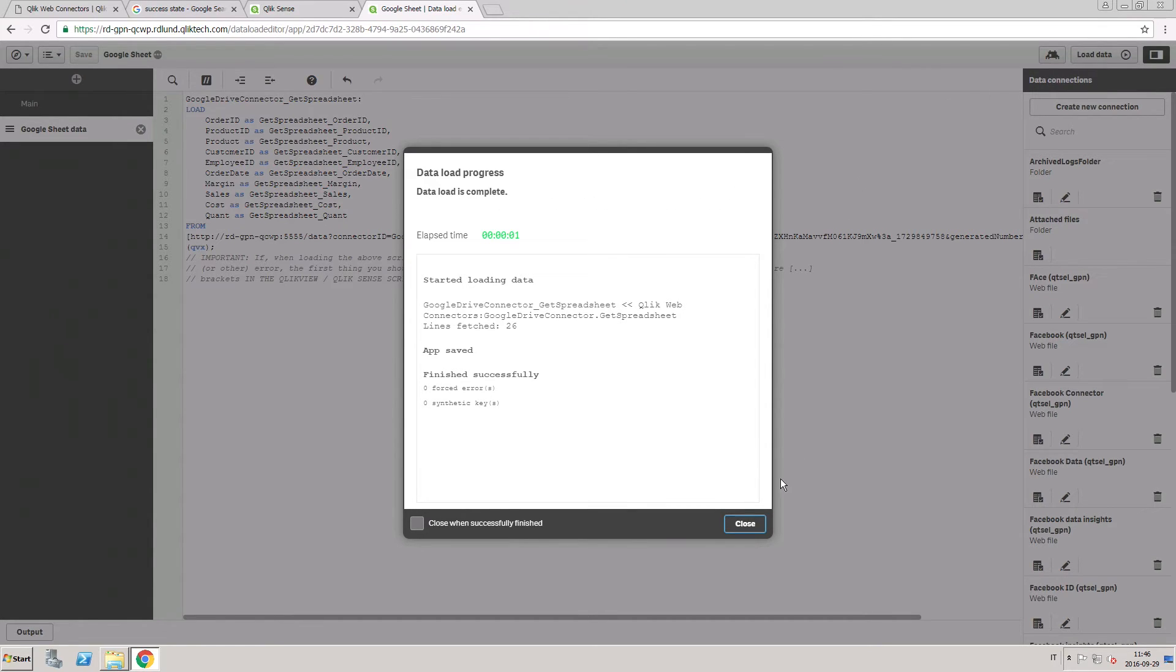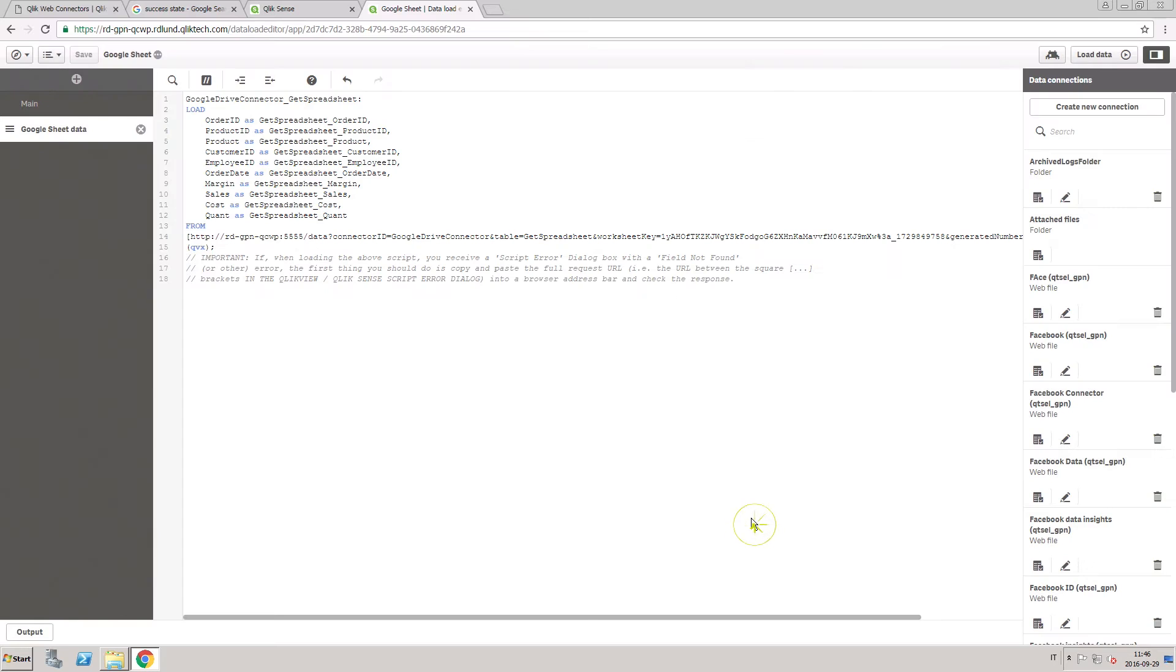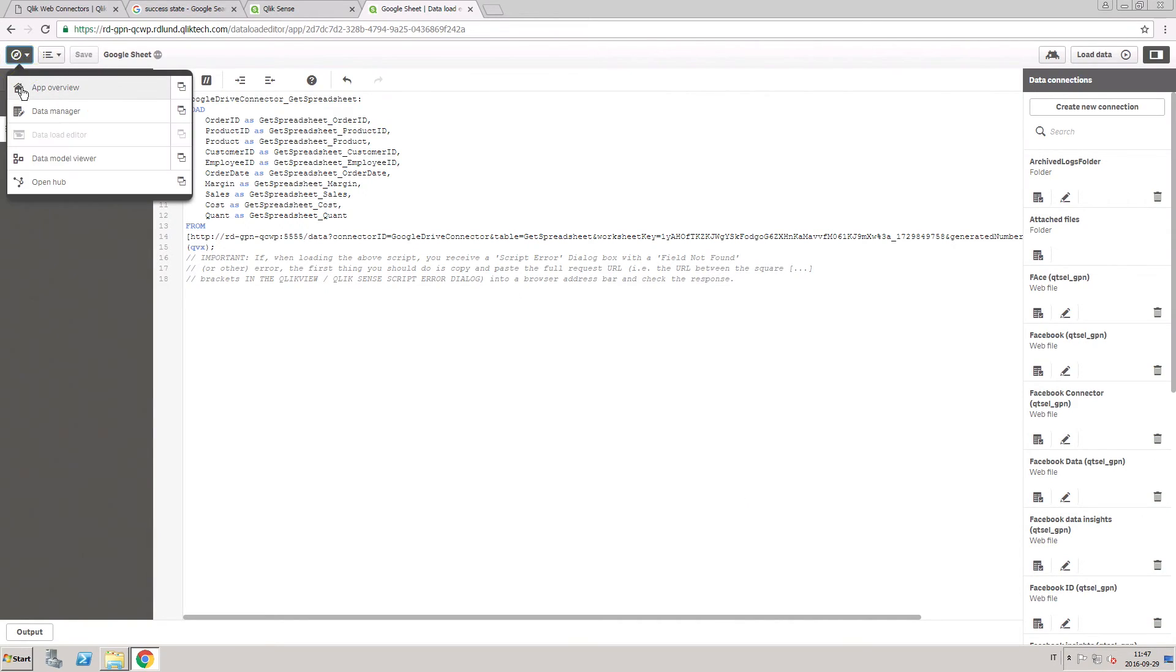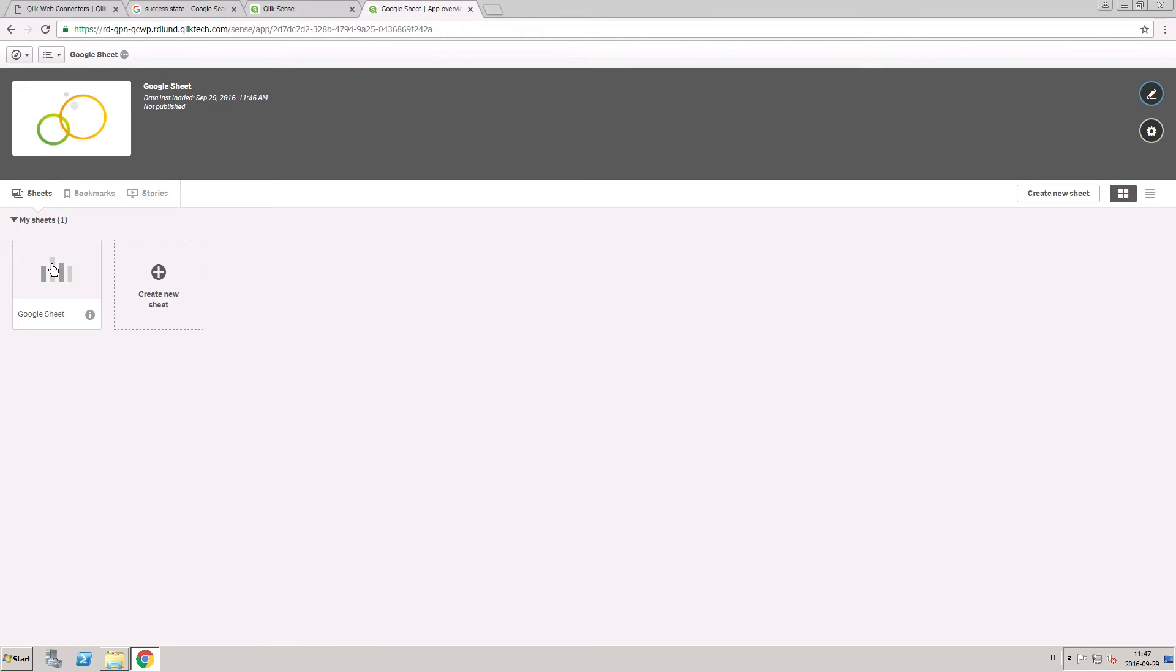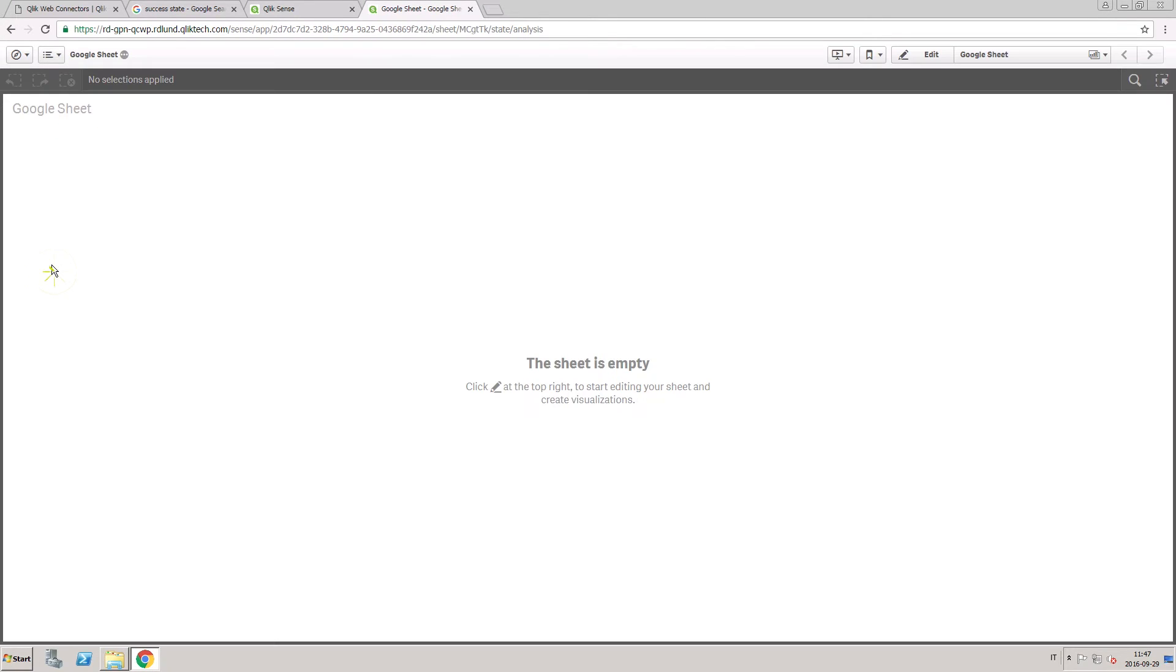Once you've loaded your data, the data from your Google spreadsheet will be available to use in your analysis.